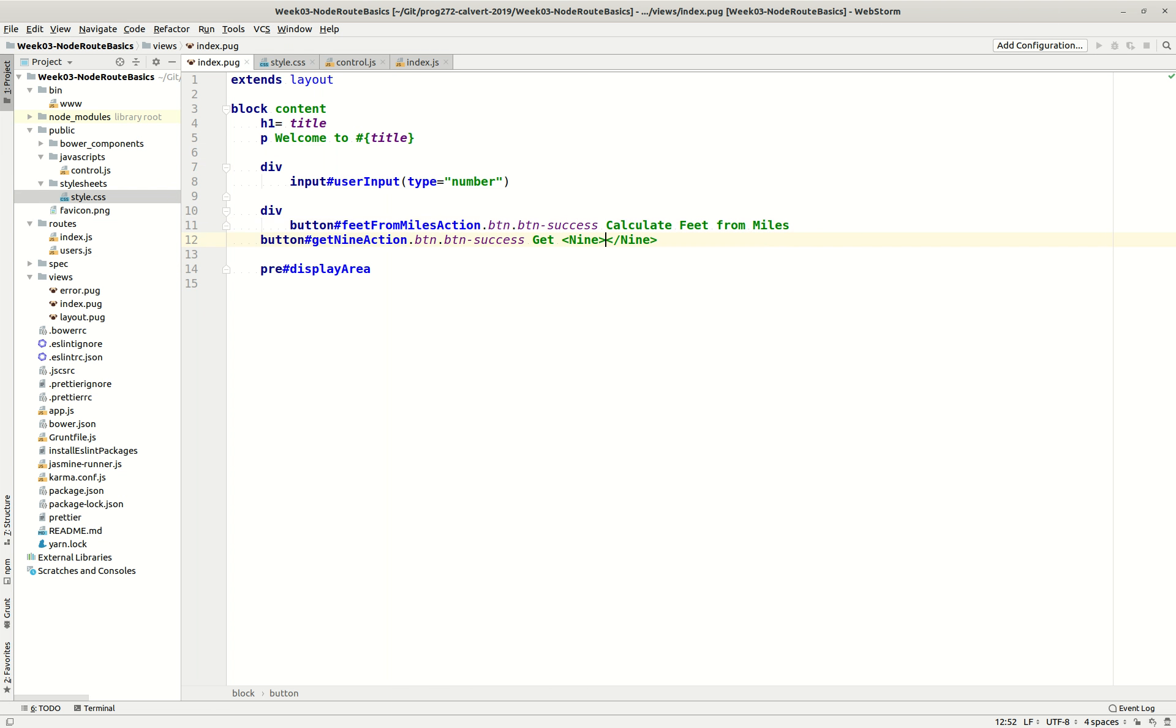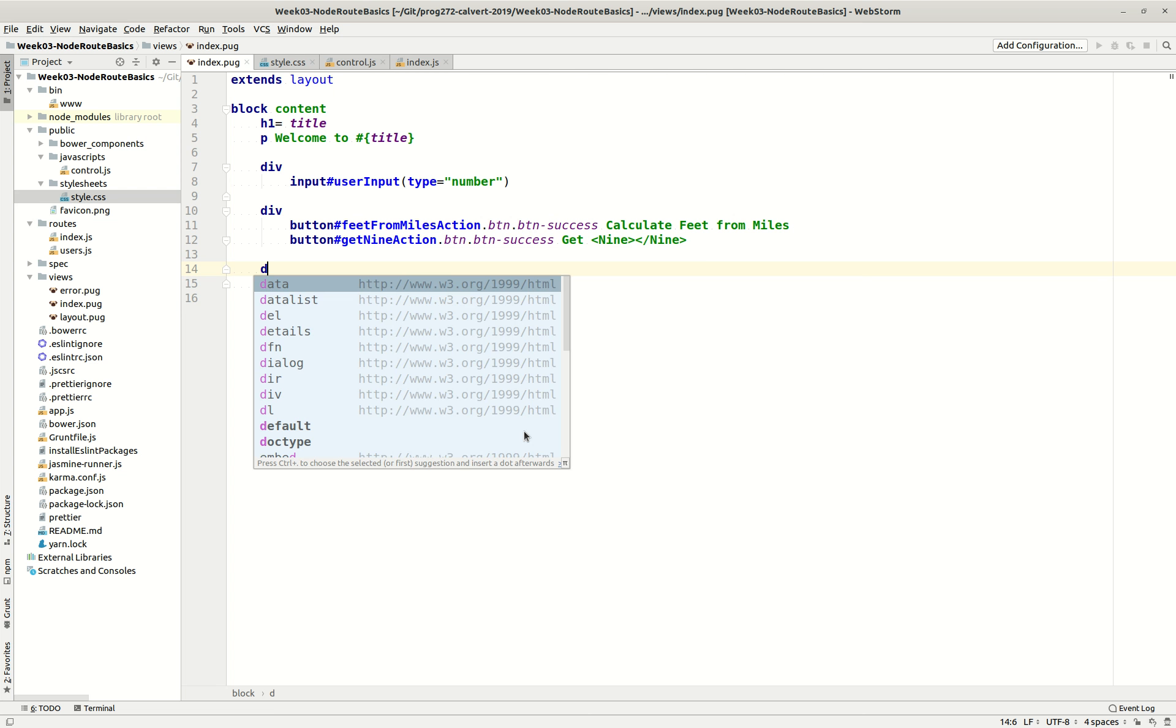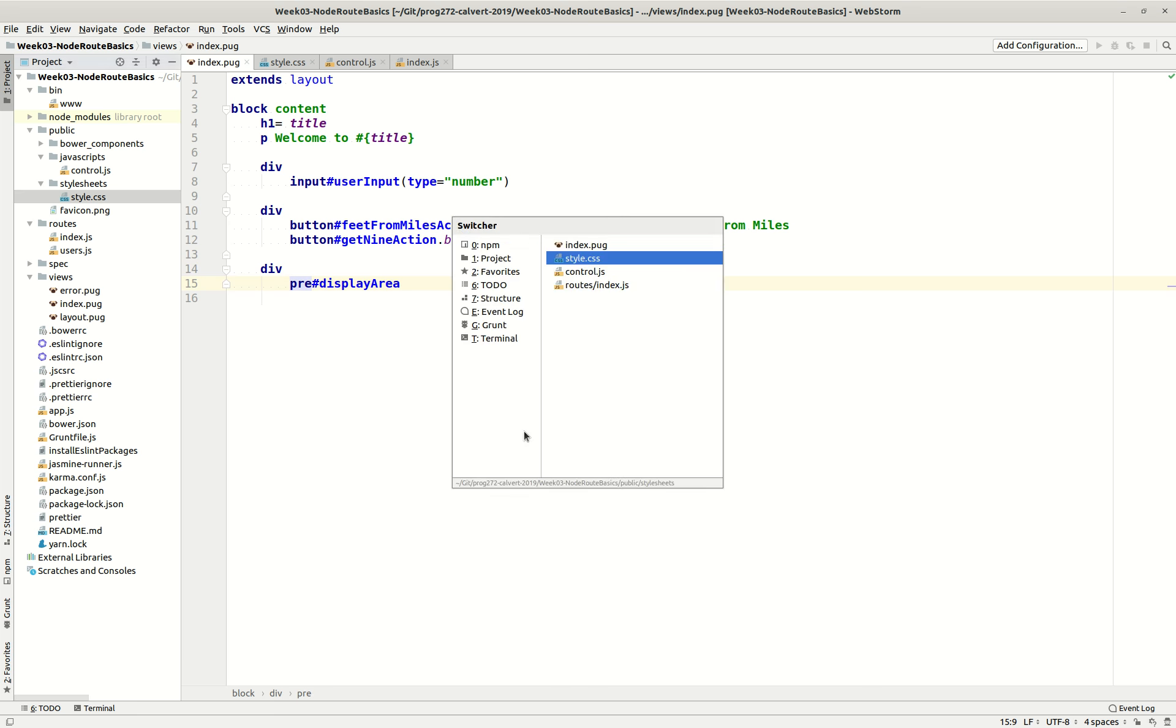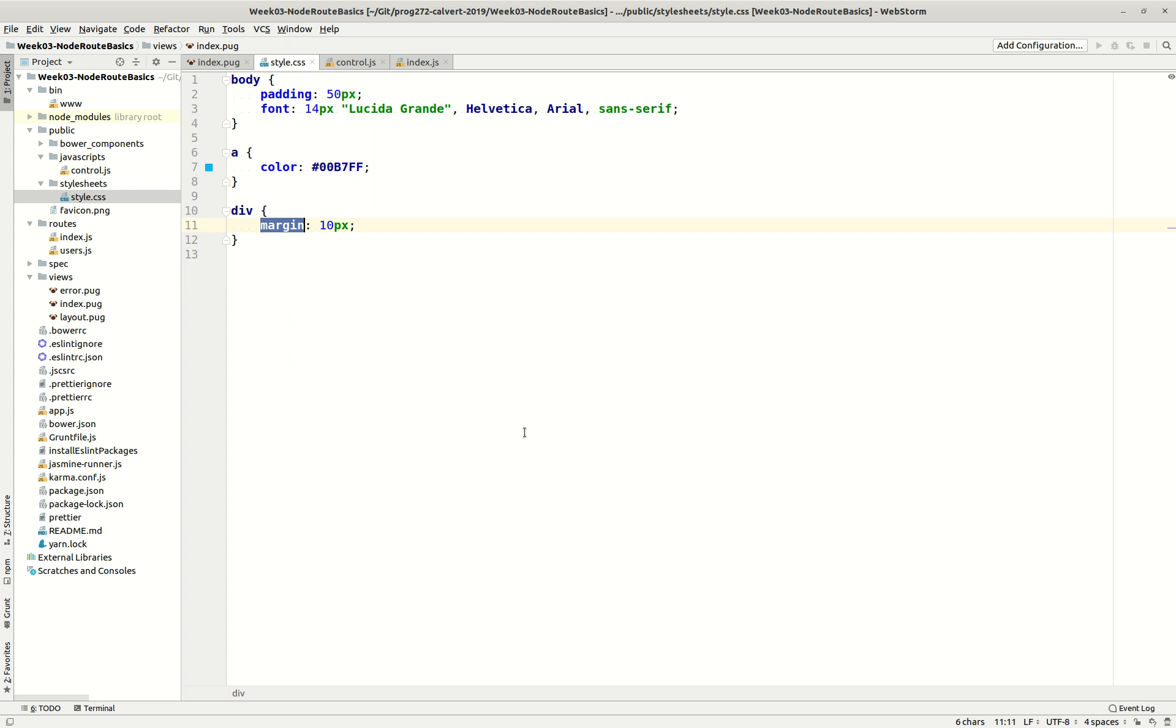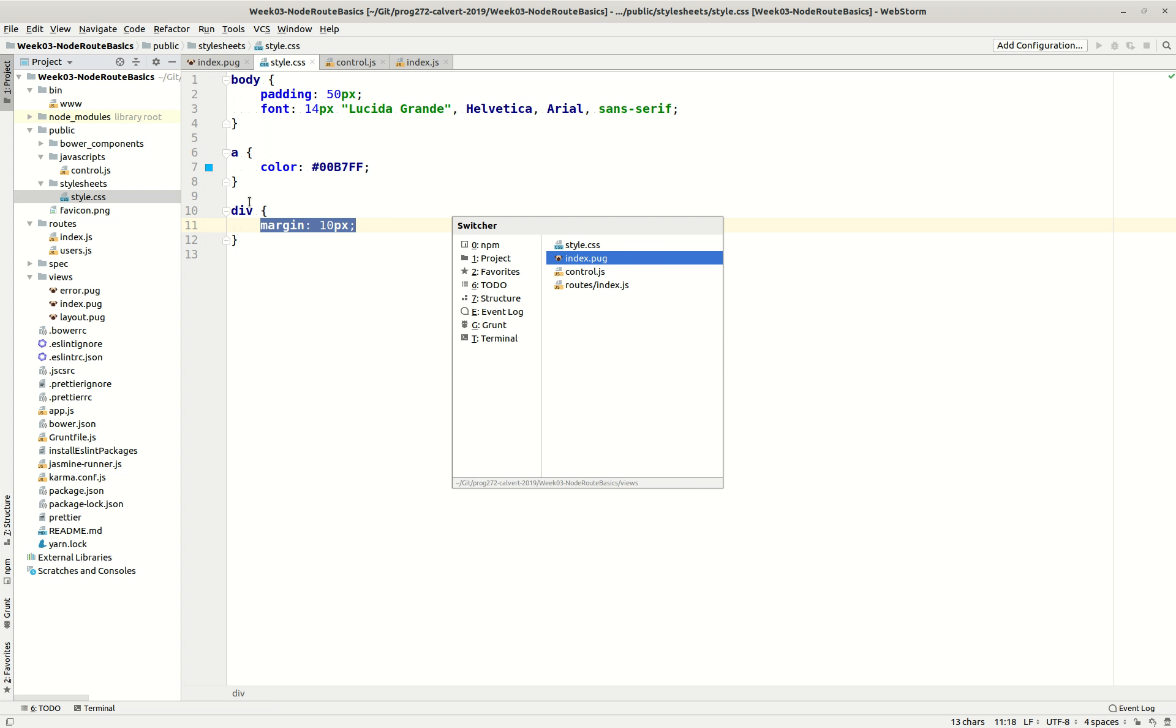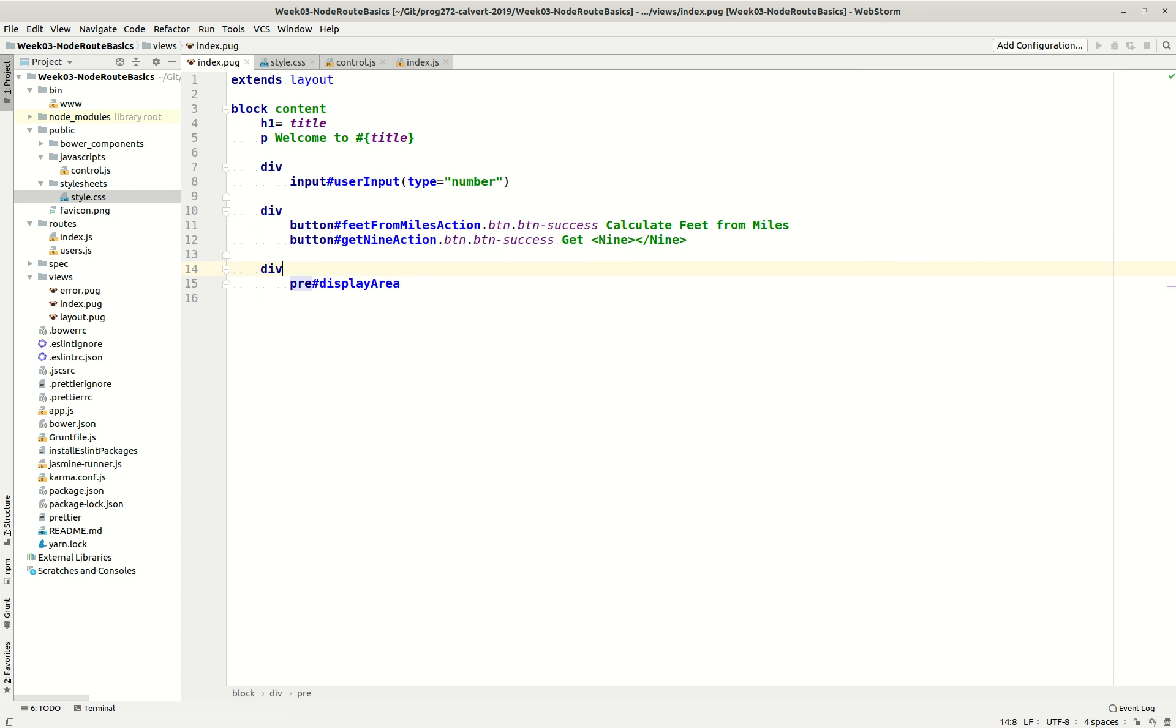Notice that I'm adding in some divs here now. For one reason or another, I've decided I need to separate stuff out with some divs. And while I'm thinking about the divs, let's go over here to our style sheet, which is in public stylesheets style. And let's add a little rule for handling divs and say that we want the margin to be 10 pixels.